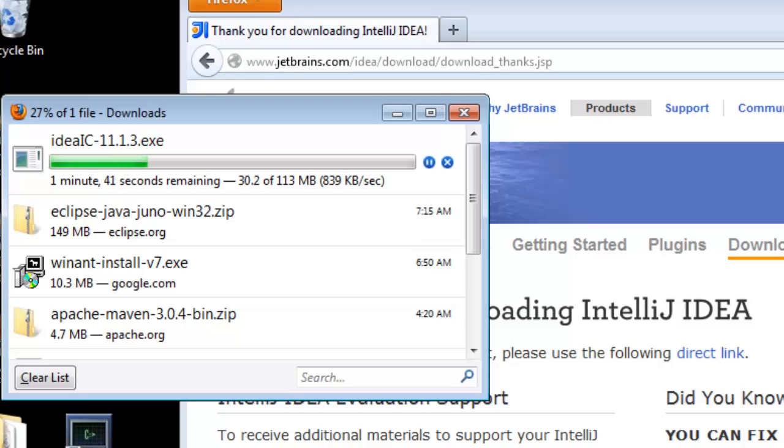If JetBrains had an affiliate scheme, I would sign up to it.